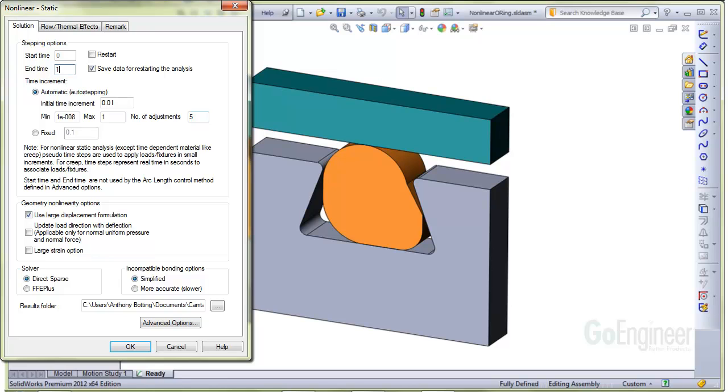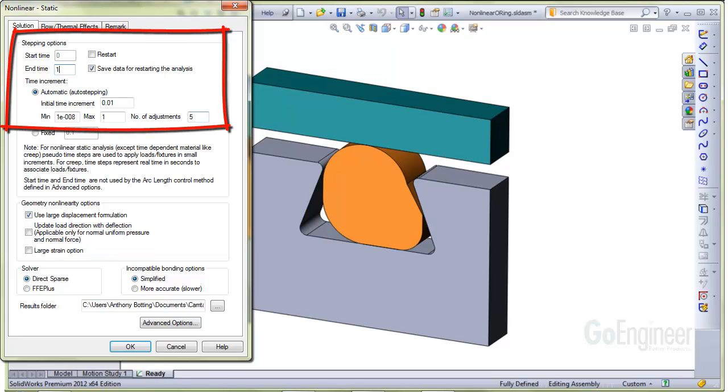Now let's look at the properties of the analysis. The stepping options show the integration will run from 0 to an end time of 1. This is in agreement with the controlled displacement fixture applied to the closure plate earlier. The increment for the step size is set to auto-stepping and has boundaries from 10 to the minus 8 up to the step size of 1. It can adjust the step size up to 5 times.